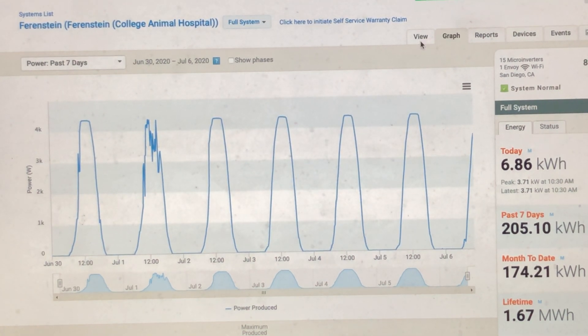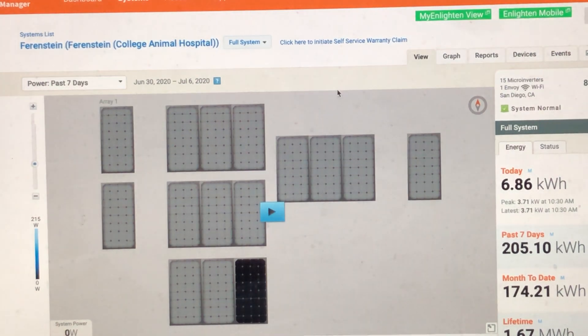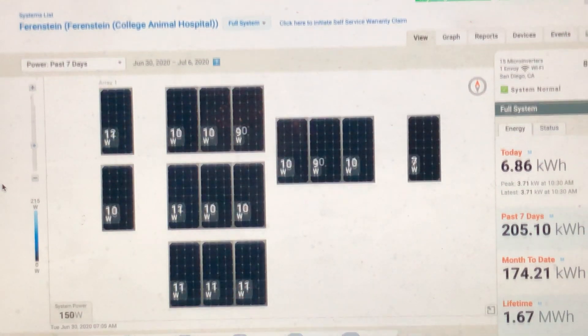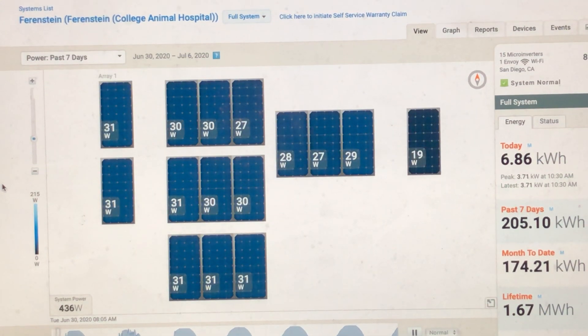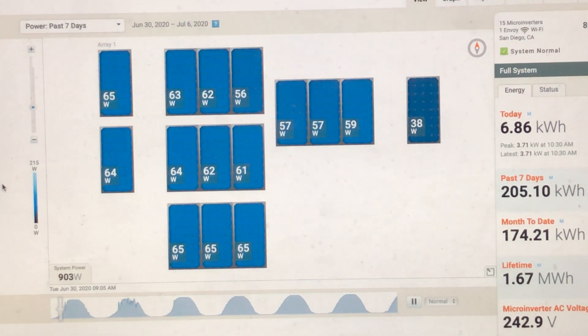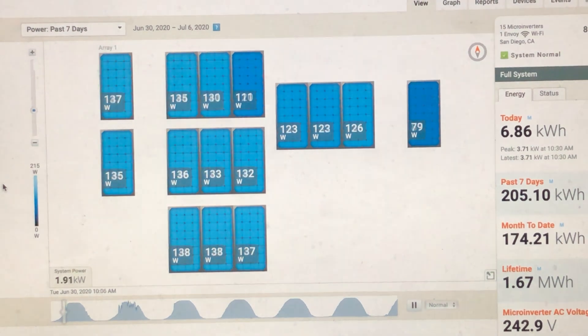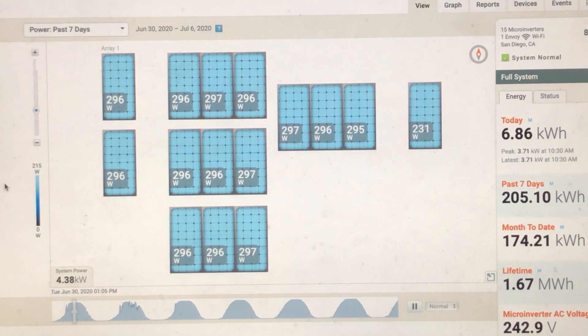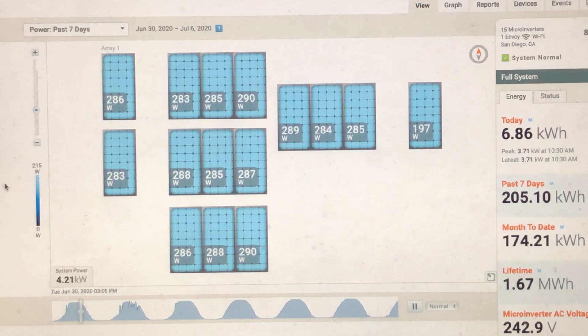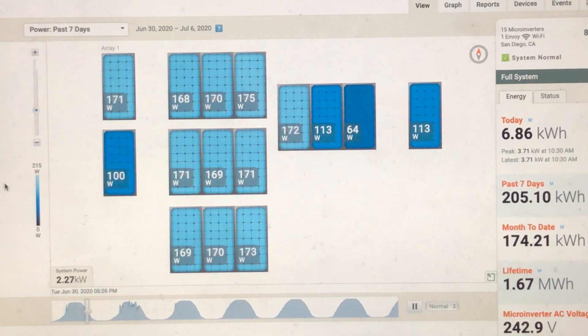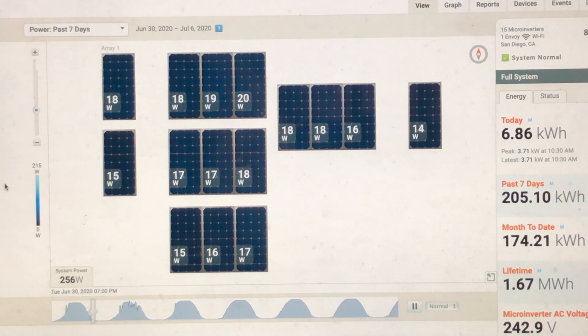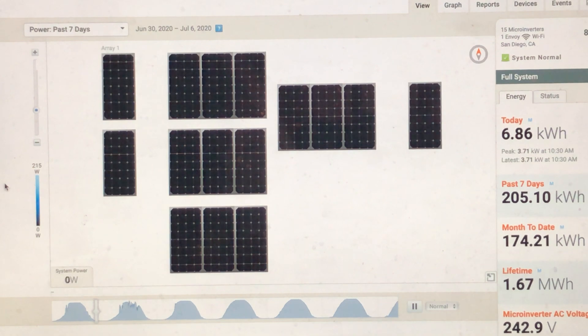But if you have the proper per-panel view, like you have here, then this puts you in a position of power to not be guessing. There's no wondering if a system or a panel or micro-inverter isn't working. You don't have to call anybody to verify it.